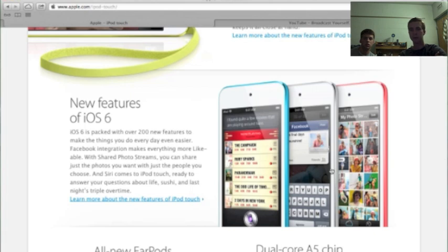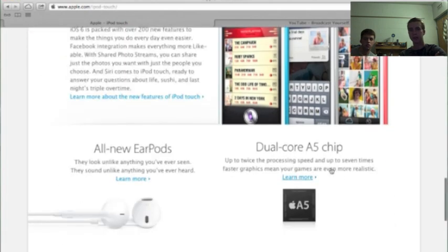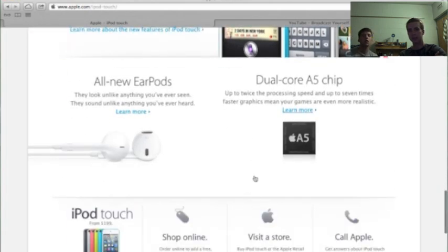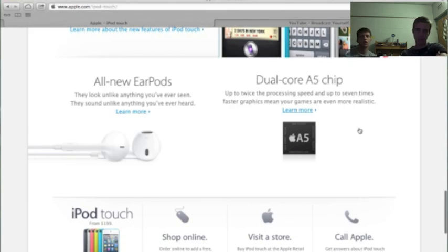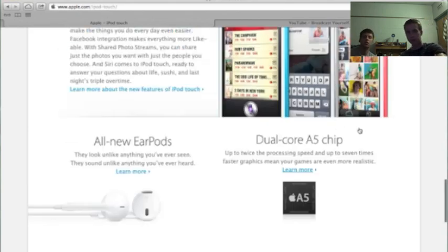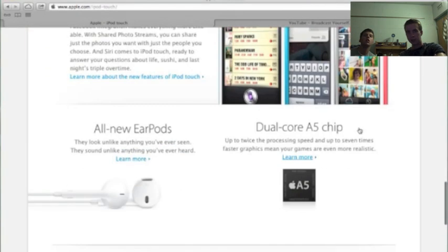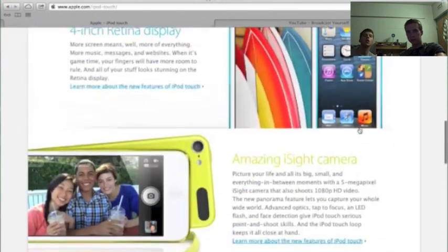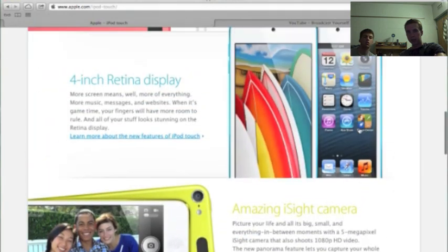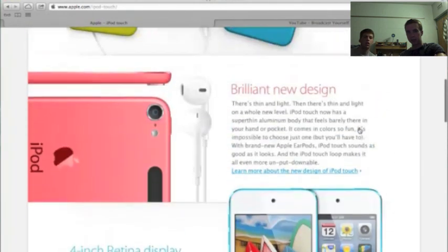And it comes with the new earpods and the Apple A5 chip. That's the one that's in the 4S. So yeah, it looks pretty nice.